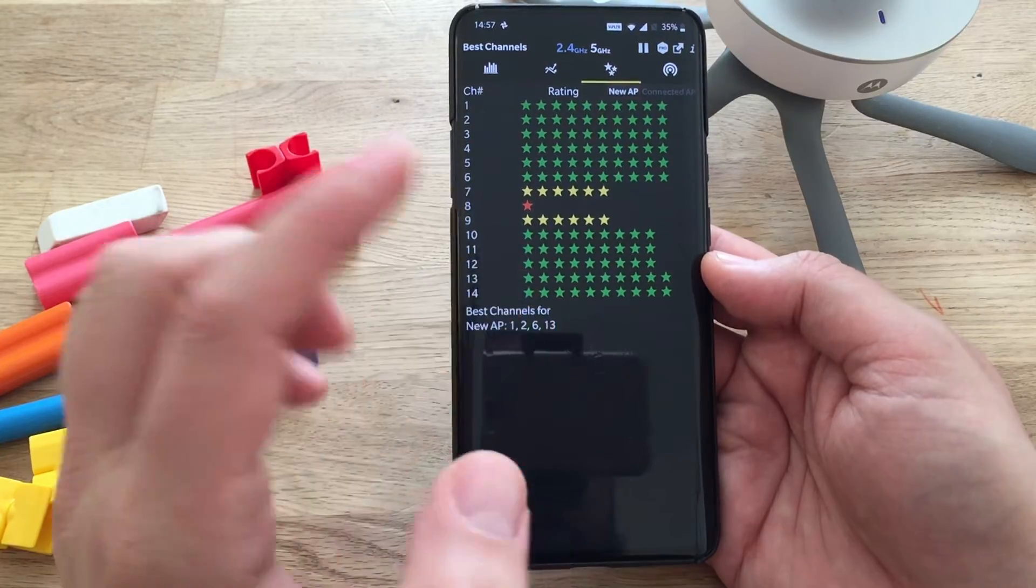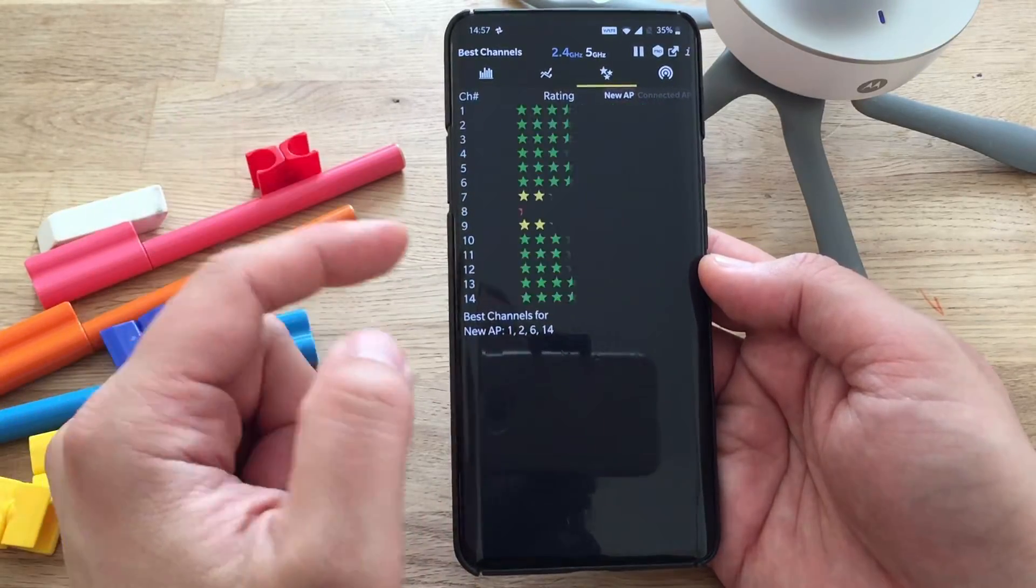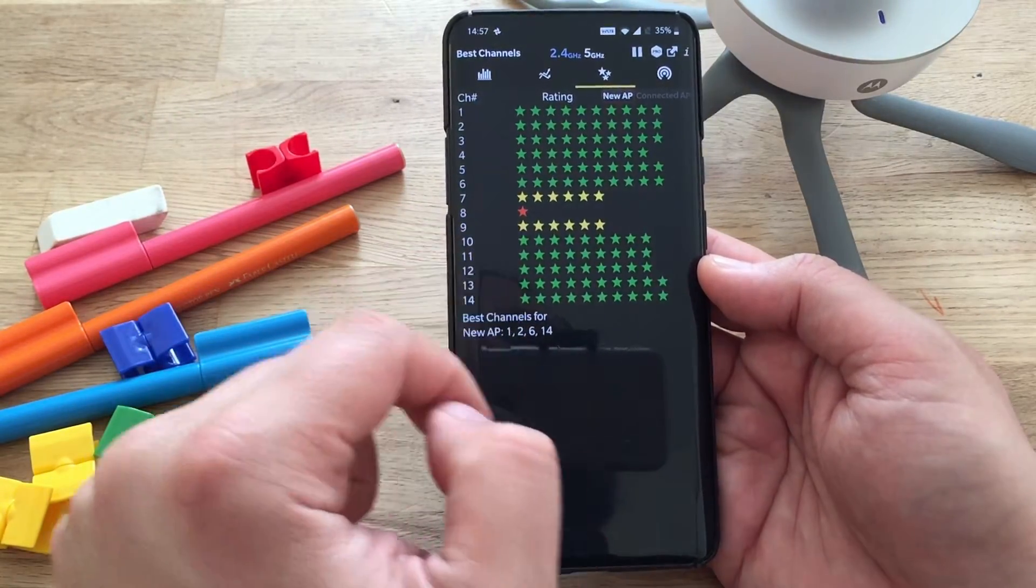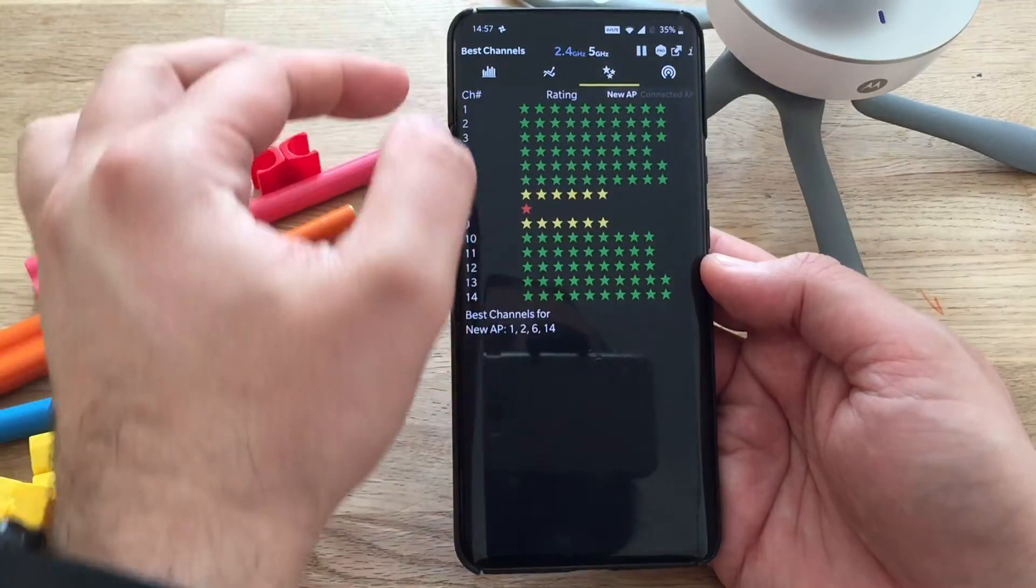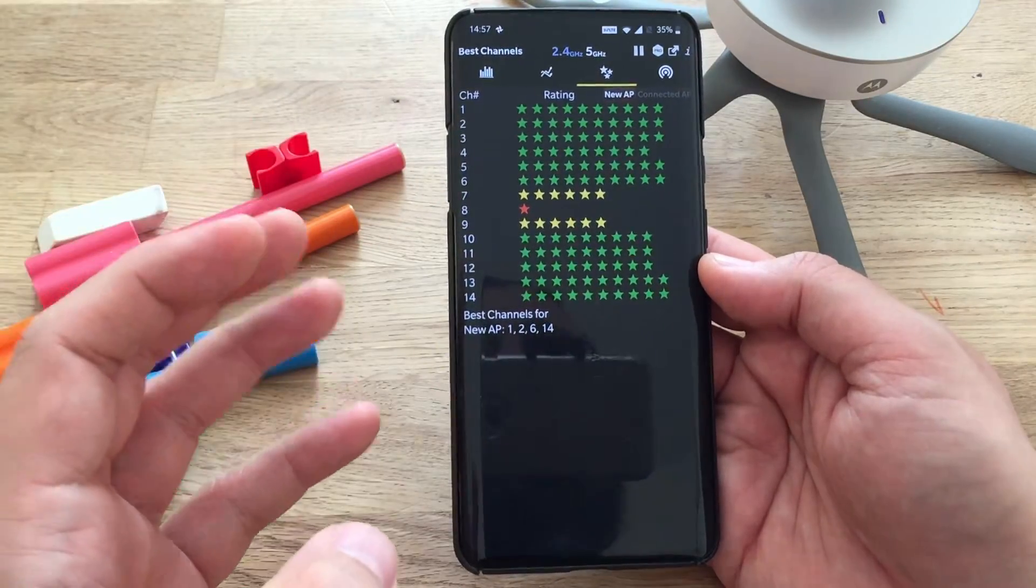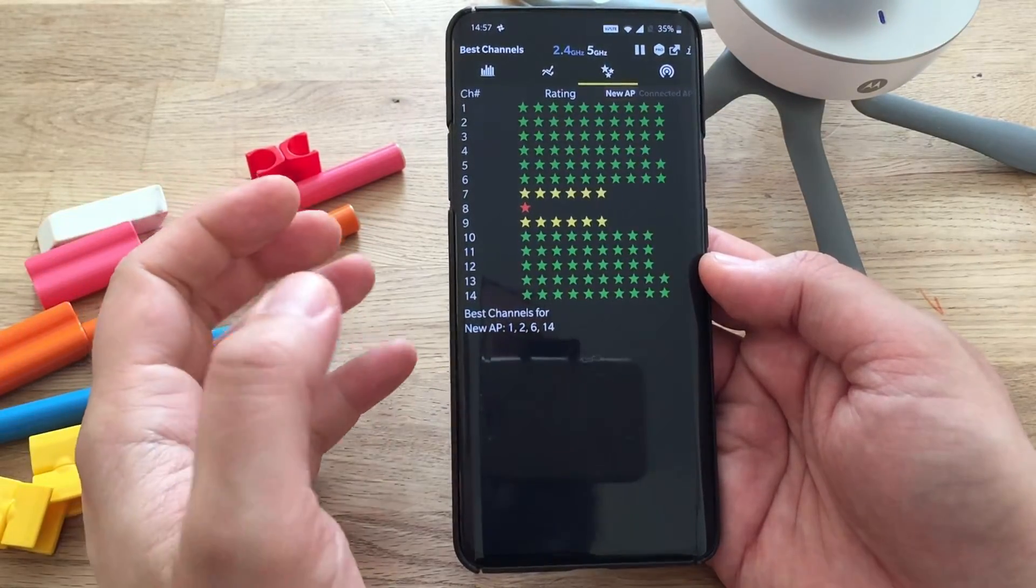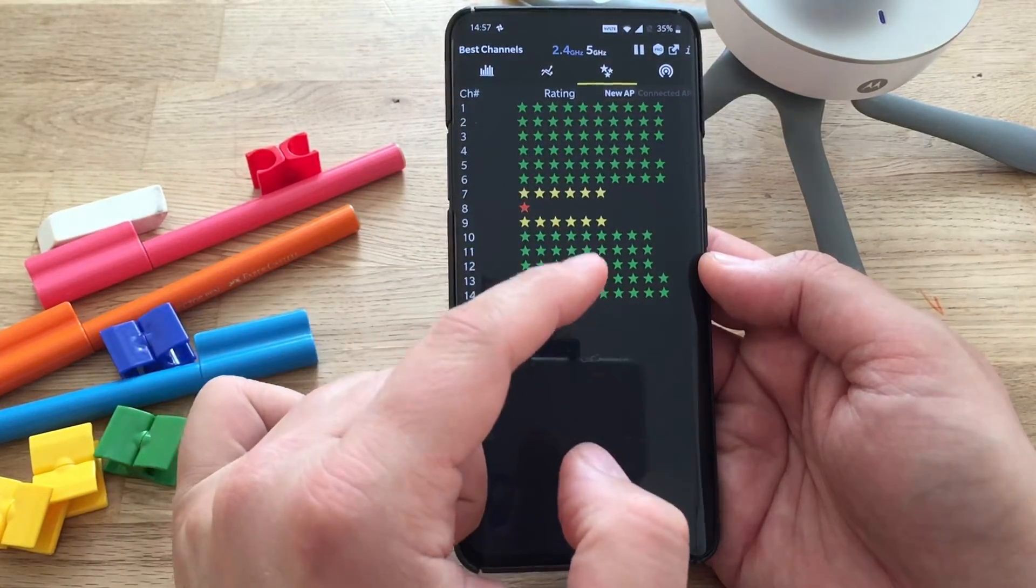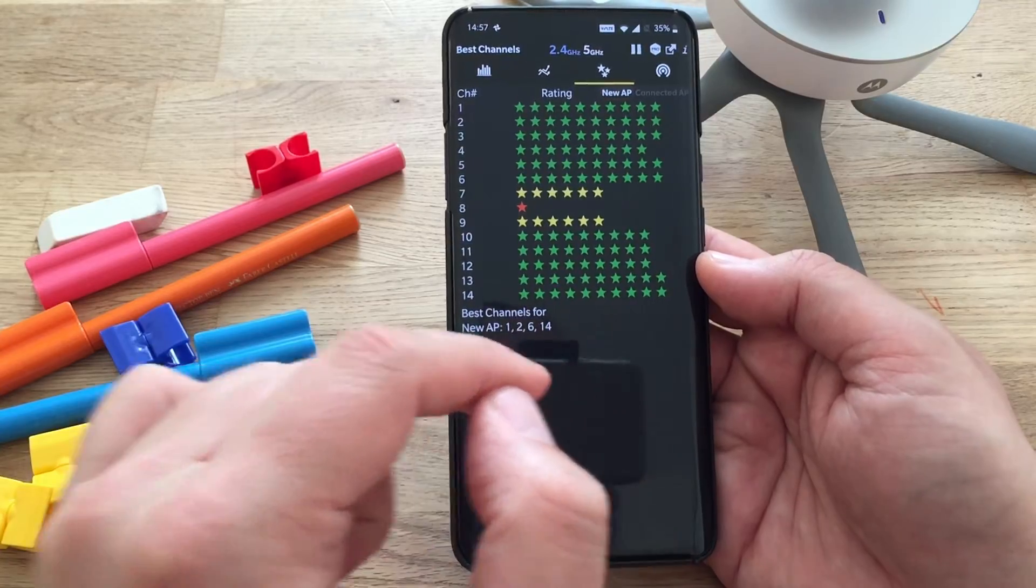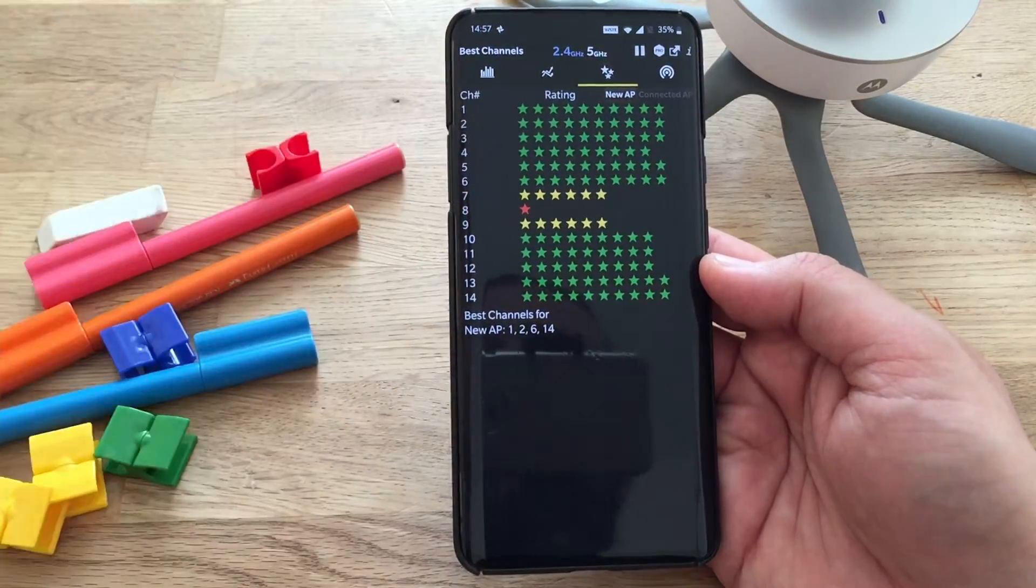So either use channel 1, 2, 6, or 13. And that's actually quite good because with the Wi-Fi Analyzer, it can give you tips to use some channels that are not so utilized. And that's why I recommend you install this application. It's a very good one.